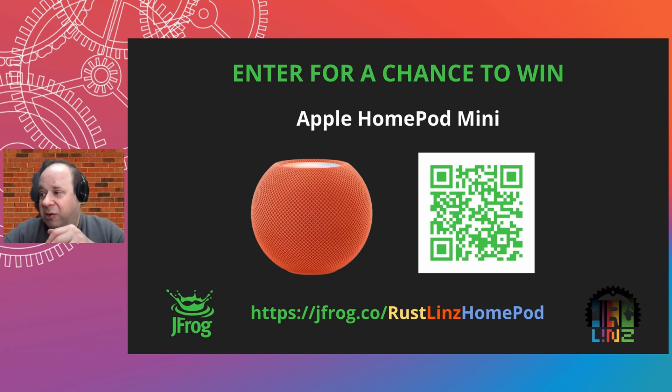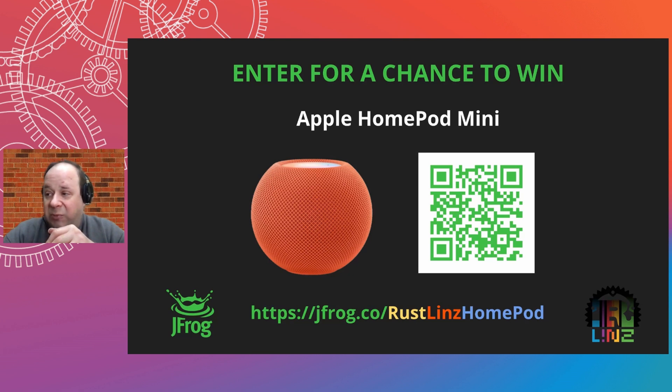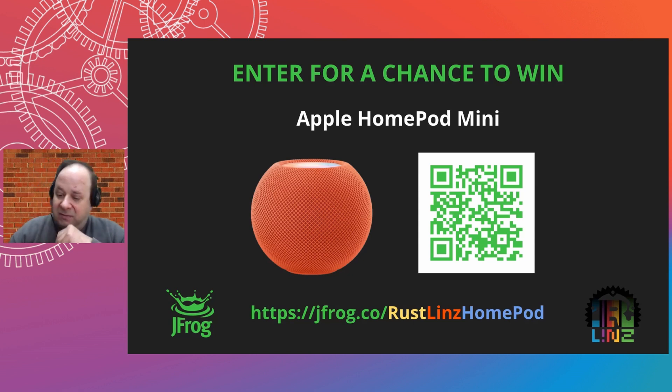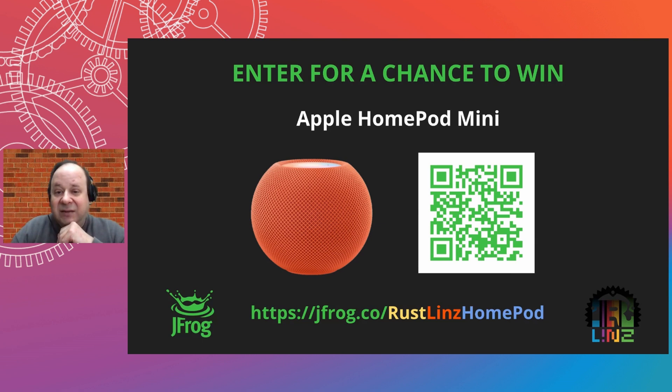A winner will be selected within three business days and will be contacted via email. So I wish everyone the best of luck with the Apple HomePod mini. Those are nice.